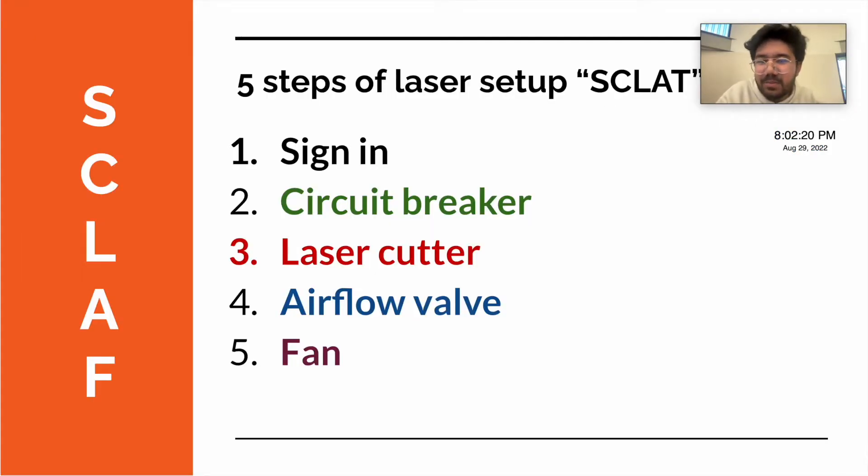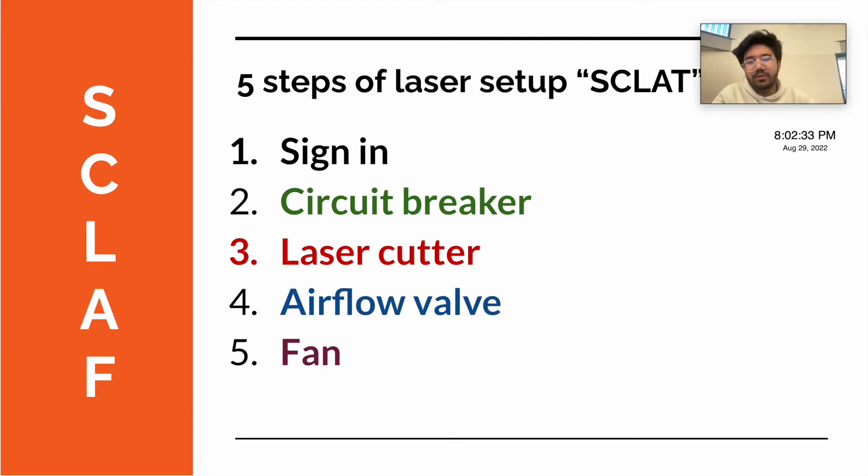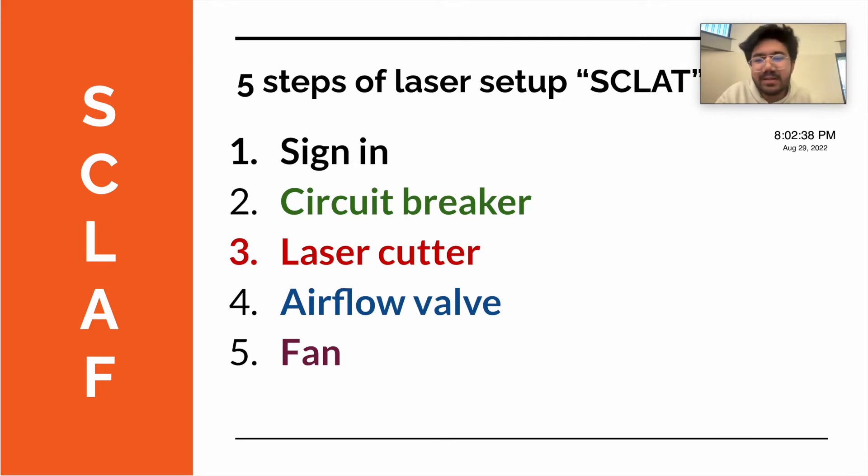There's five simple steps. The first step is sign in, so you have to sign in on top of your buzz card. The second step is to turn on the circuit breaker, which is a big switch on the wall, which you'll flip it up. The third step is to turn on the laser cutter, of course. There's a button on the side to turn that on.